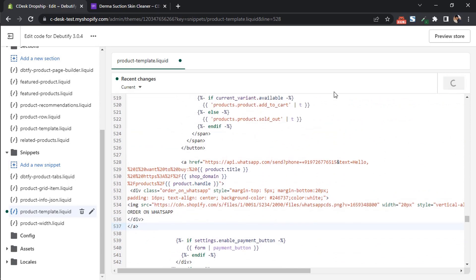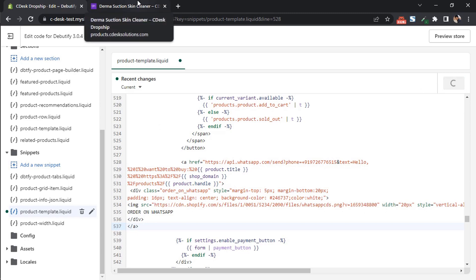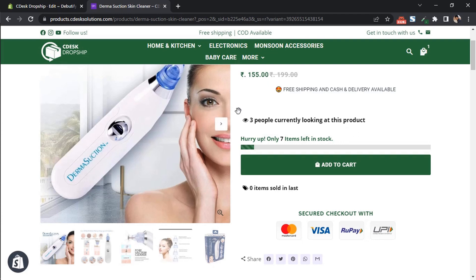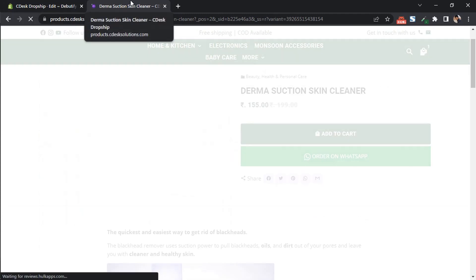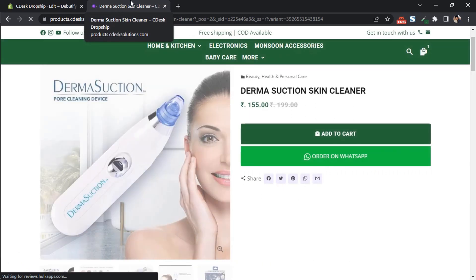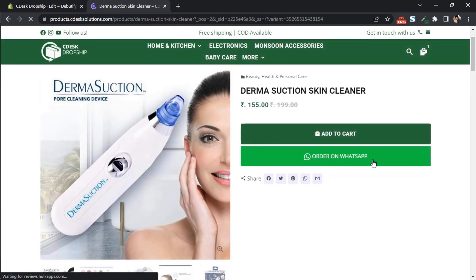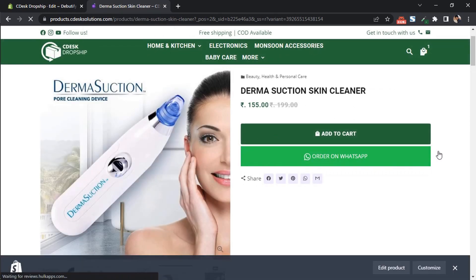And now save. Now go to your product page, click next and refresh. As you can see, order on WhatsApp button is successfully added.